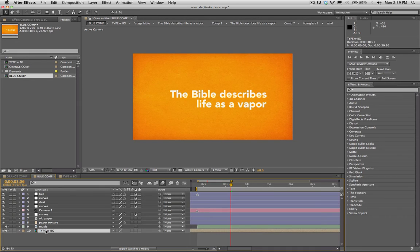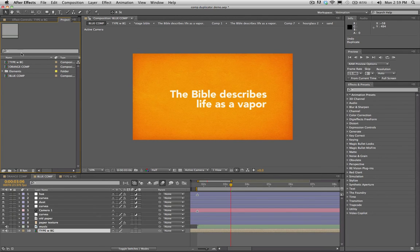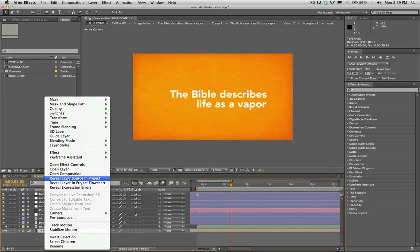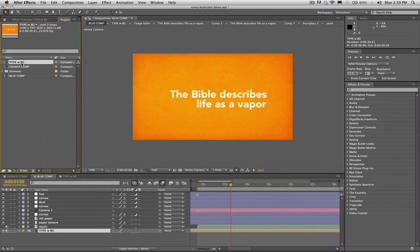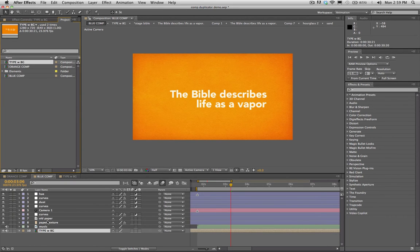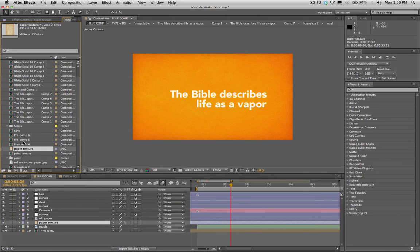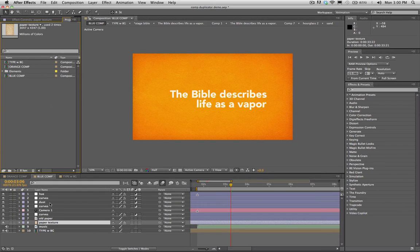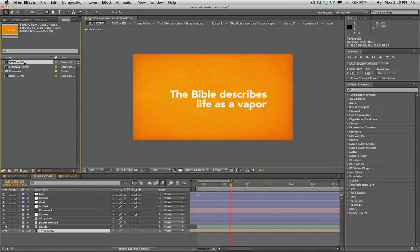The way I handle this is to right-click on the sub-comp in the timeline and hit 'Reveal Layer in Source Project.' This highlights the composition in your project window. I do the same thing with the paper texture layer — reveal layer — and it goes straight to it and highlights it. This ensures I'm always duplicating the right comp. Now that it's highlighted in the project window, I'll hit Command D to duplicate it.